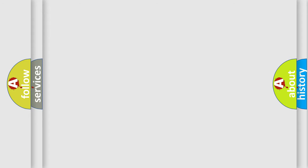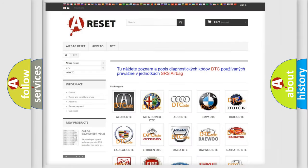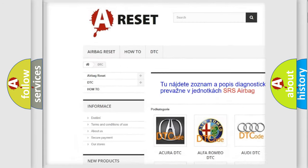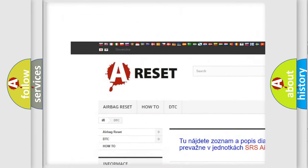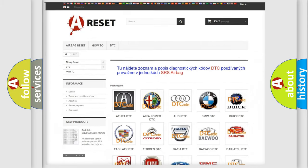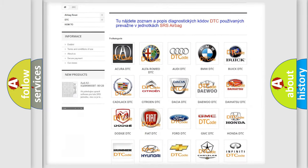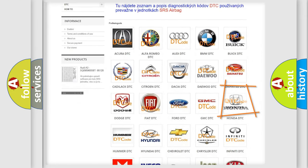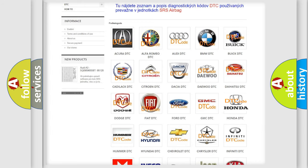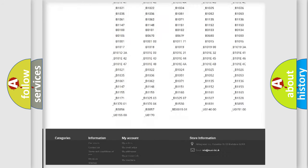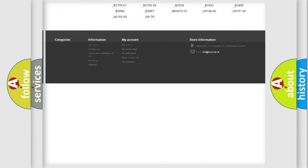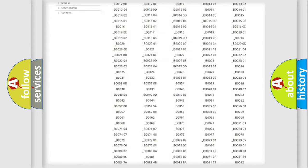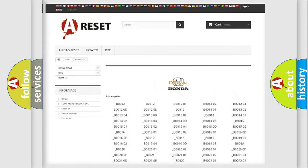Our website airbagreset.sk produces useful videos for you. You do not have to go through the OBD2 protocol anymore to know how to troubleshoot any car breakdown. You will find all the diagnostic codes that can be diagnosed in Honda vehicles.